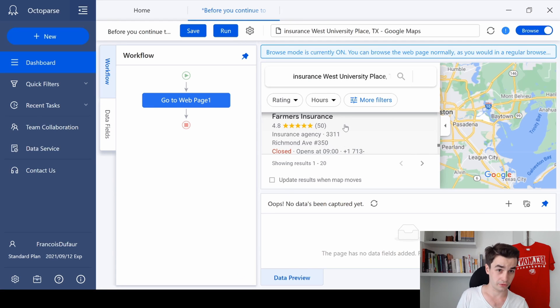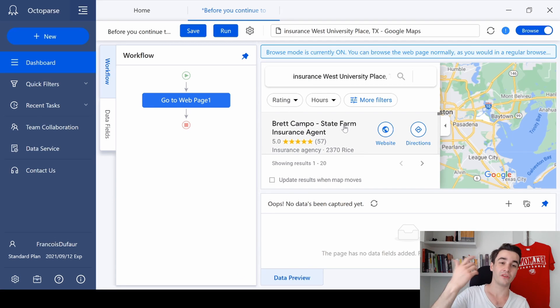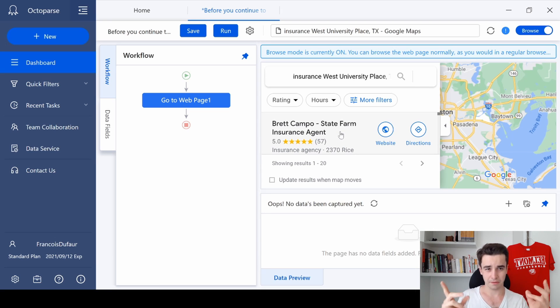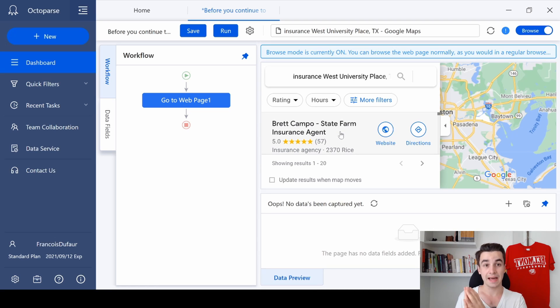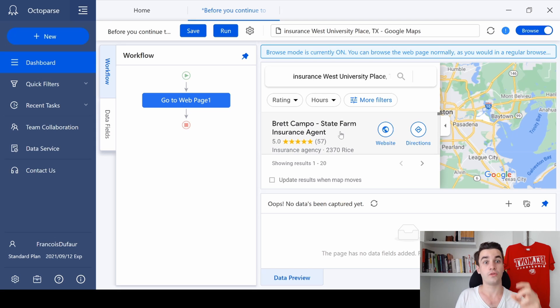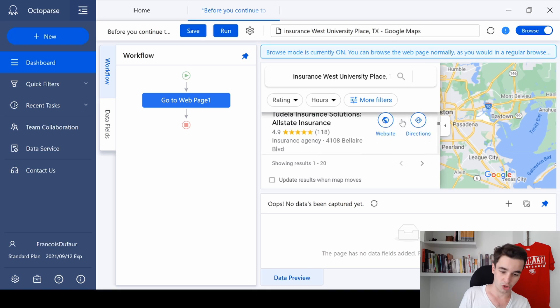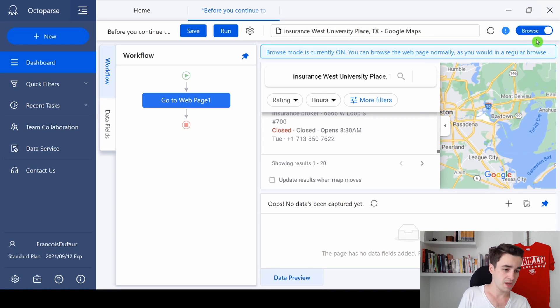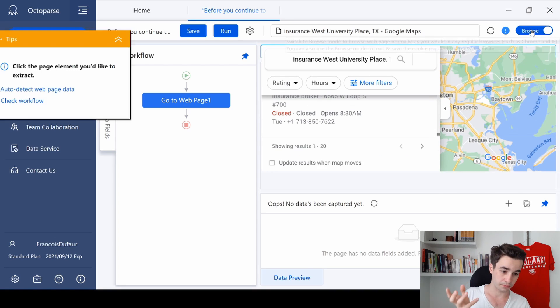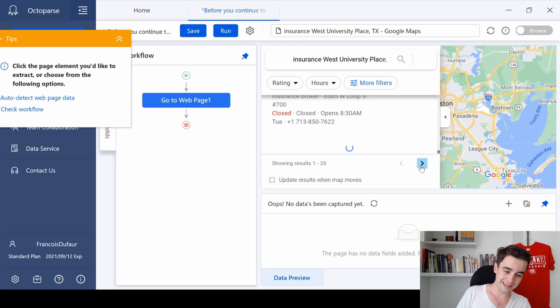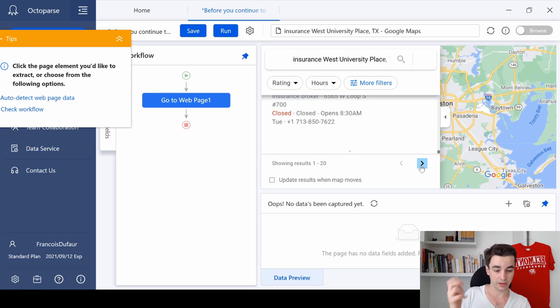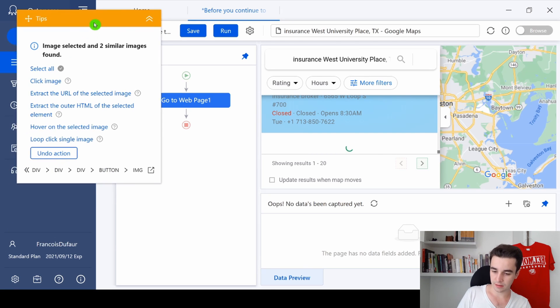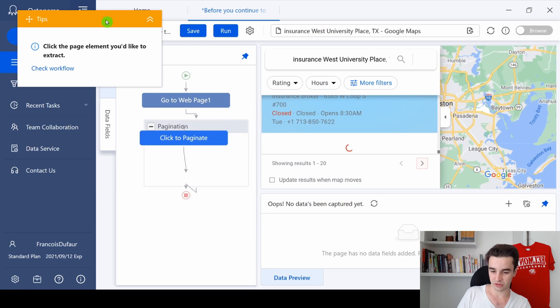Now if you are a frequent user of Octopus, you may know that most tasks start with a pagination because the pagination helps us to scrape all the results from multiple pages. So I will create a pagination. I first need to turn off the browse mode to click on the next page button and loop click single image.